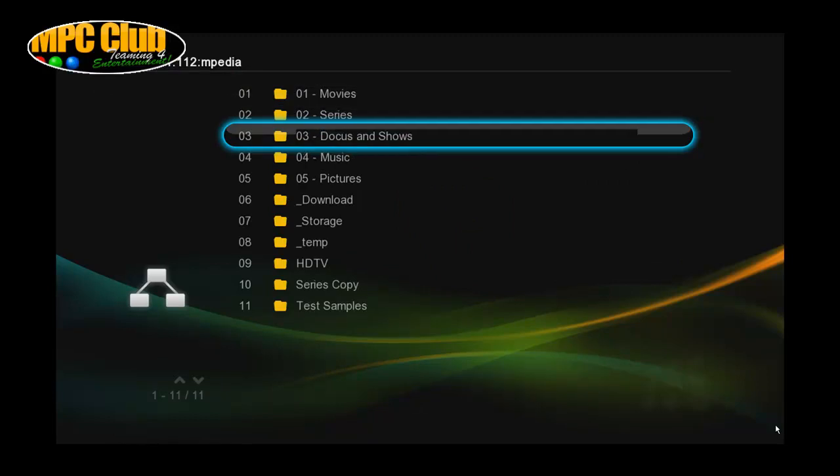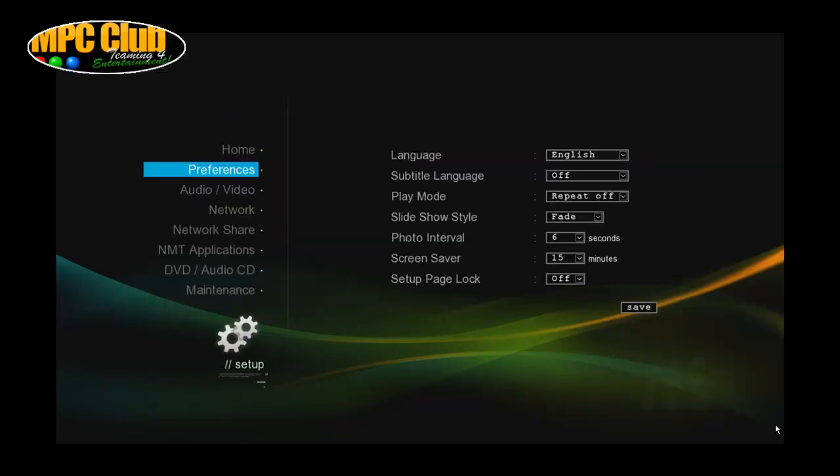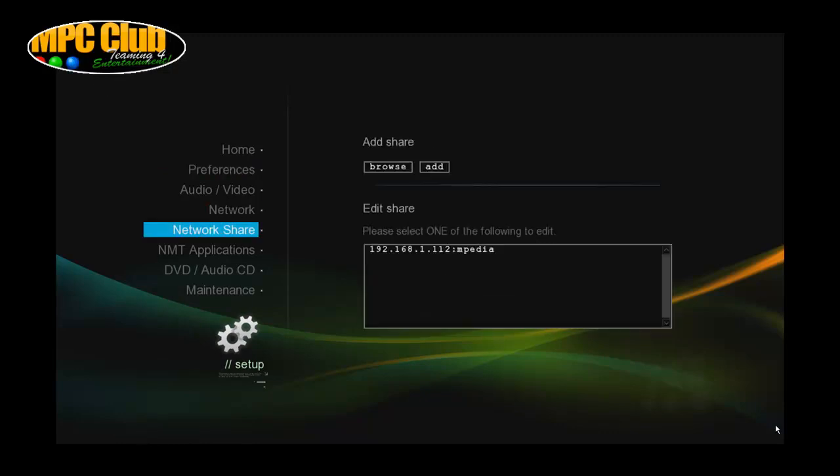So for SMB it's quite similar to do this. We're just going back to the setup menu, click network share again, and then just click browse.